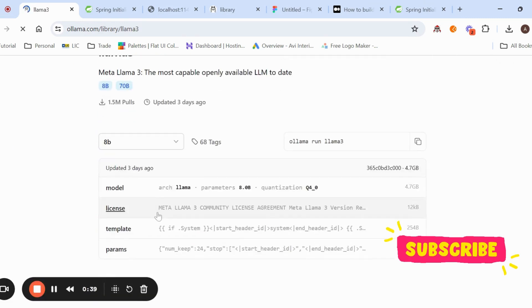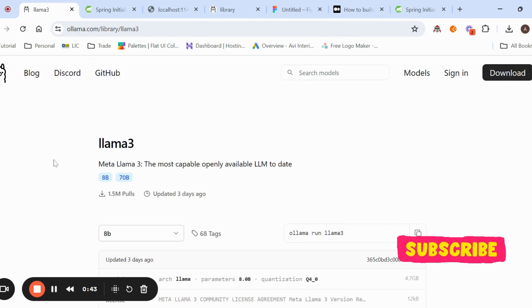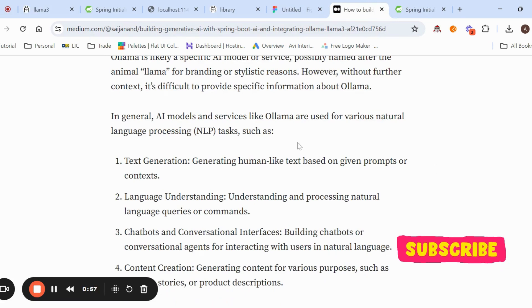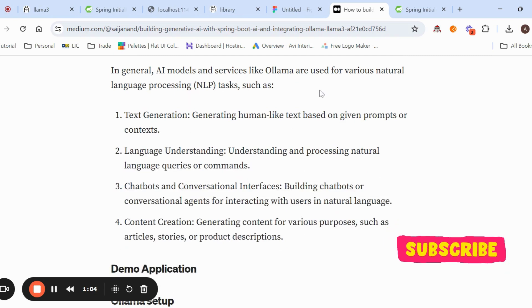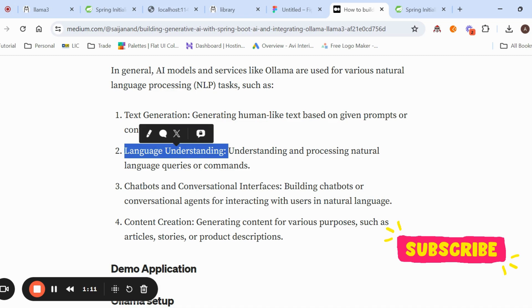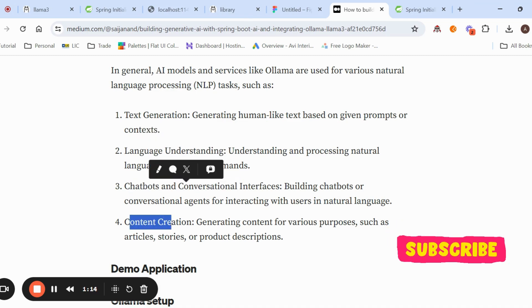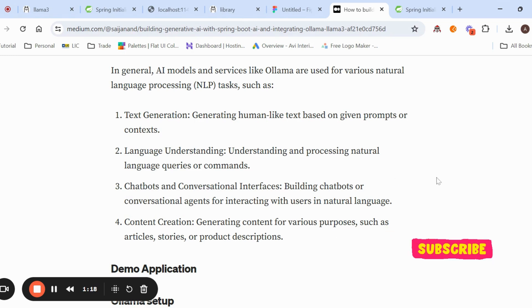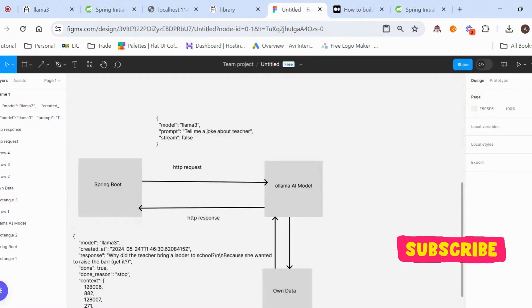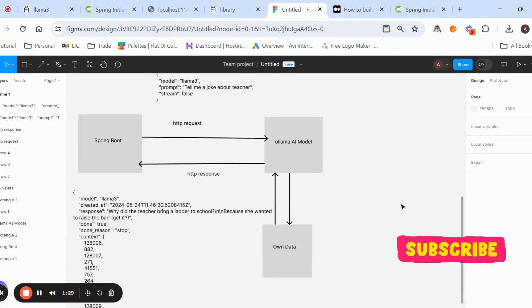If you open the model you can see the license, template, and params. We are integrating this LLM with Spring AI. Looking at my Medium page, Llama 3 is an AI service that you can use for various natural language processing tasks like text generation, language understanding, chatbots, conversational AI, and content creation. In this application we'll integrate Spring AI with Llama 3.